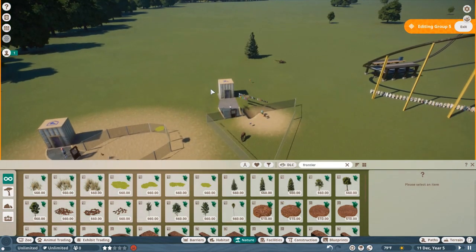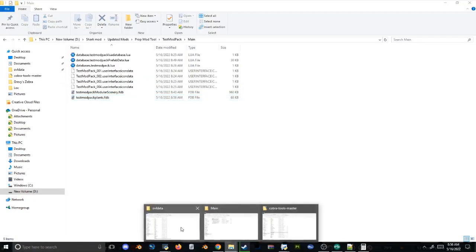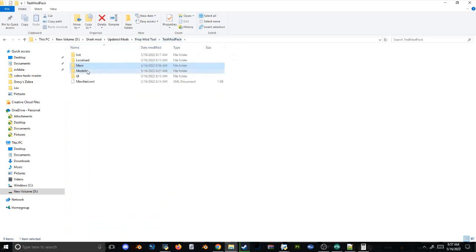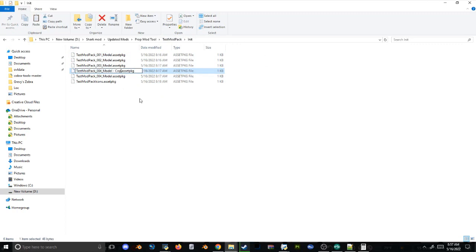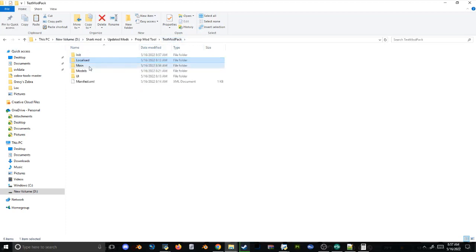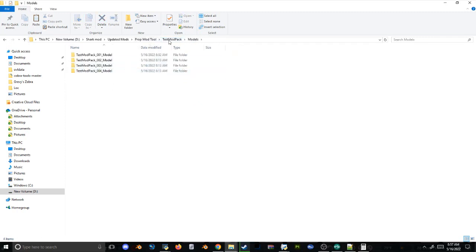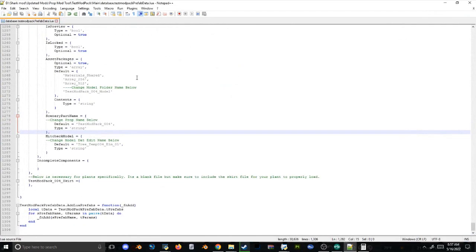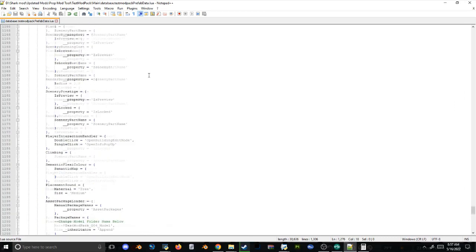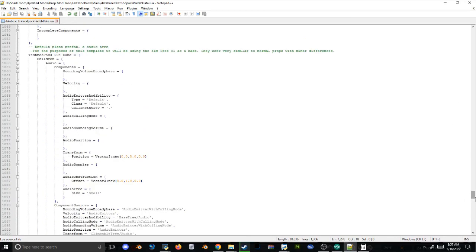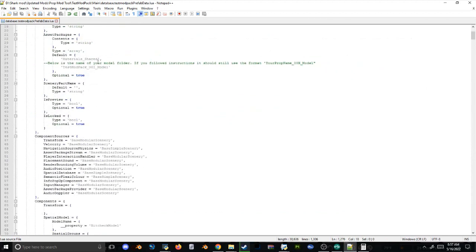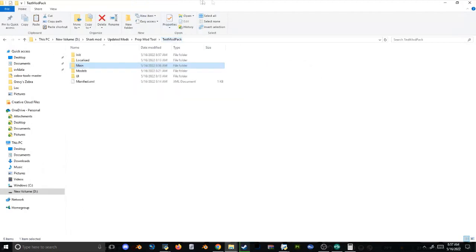That's pretty much everything you need to know about making prop mod packs. If you want to add new props it's very straightforward — a little tedious but simple. All you'd have to do is add another init for '005', increment everything from four to five, define the model in the models folder, and fill out the prefab data for flexi color, billboard, or whatever you want. Everything is already annotated in the comments so you can follow along. There will be an even easier way of doing this in the future, but I hope this suffices for now. Thanks for watching!